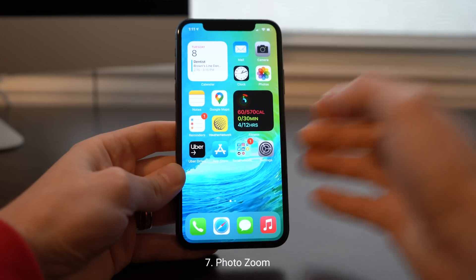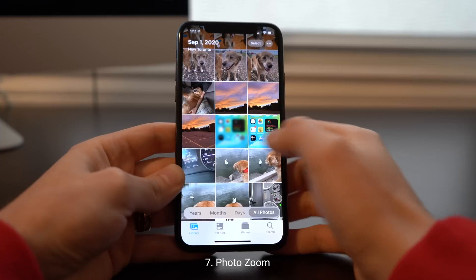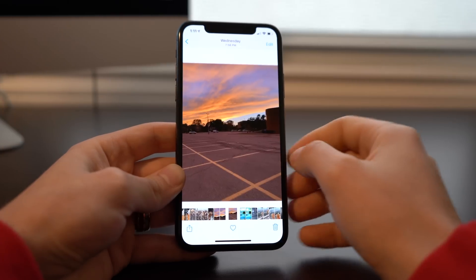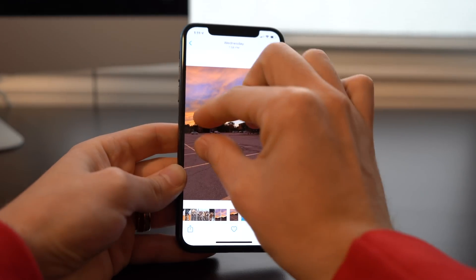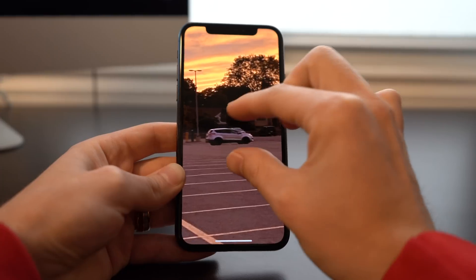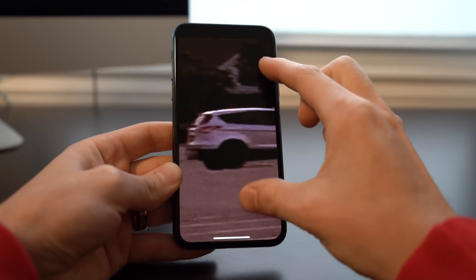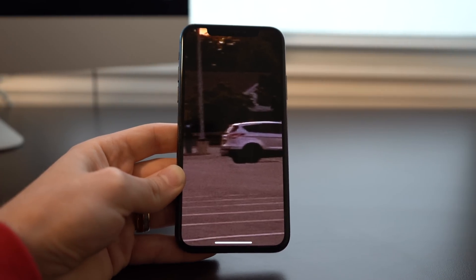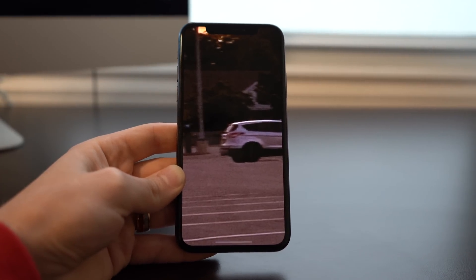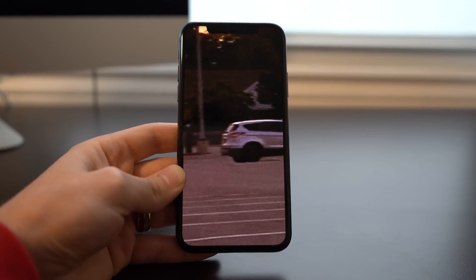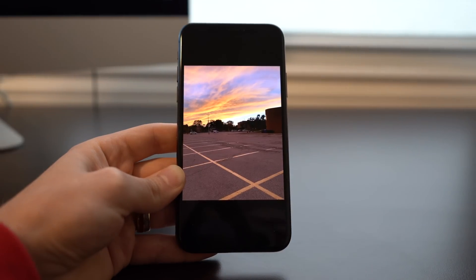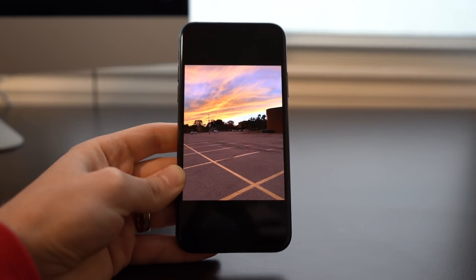Number seven is in the Photos app — you're able to zoom a lot further than we could before. I haven't found this particularly useful, but it does highlight the possibility that future generations of iPhone are going to have a significantly better megapixel camera, a lot more clarity, and it'll really take full advantage of that ability to zoom in further — fingers crossed.